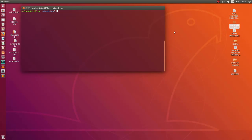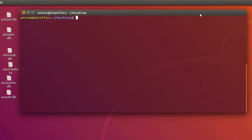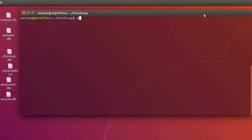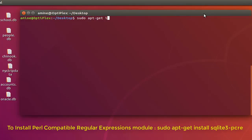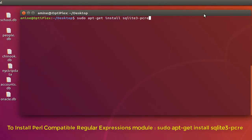In order to use regular expressions in SQLite queries, you first have to install a module called PCRE — Perl Compatible Regular Expressions. I'll go to my terminal and install it using the command 'apt-get install' then the name of the module, which is 'sqlite3-pcre' — Perl Compatible Regular Expressions.